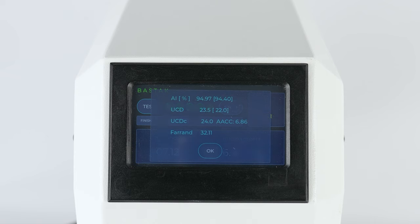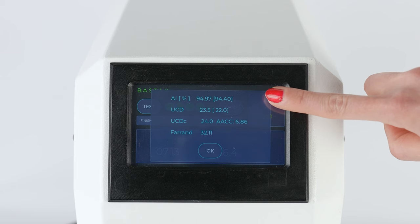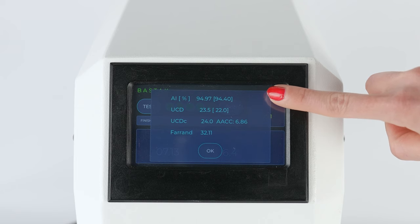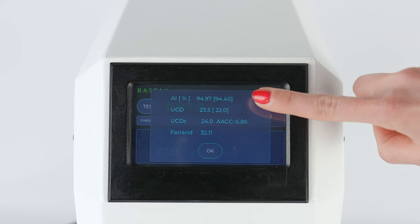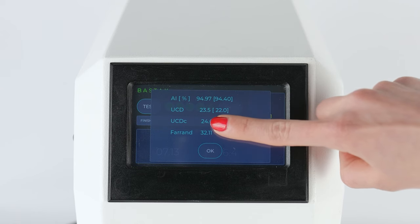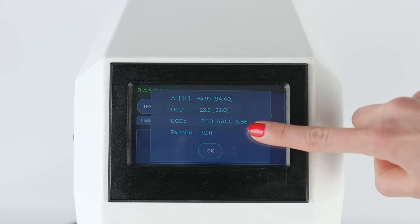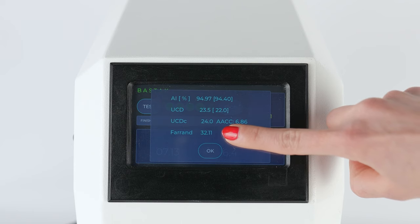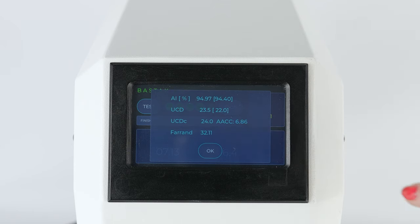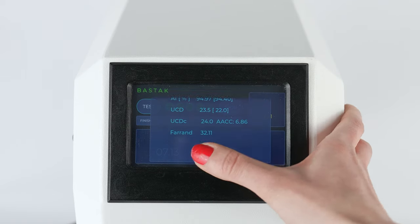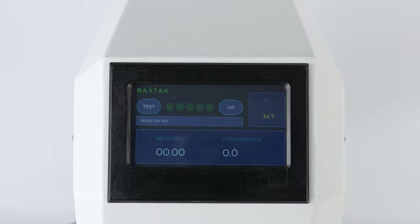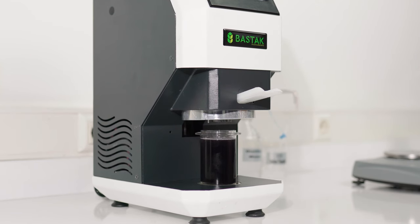In the fifth stage, the last stage of the test, the stirring stops automatically. The value of damaged starch is displayed in current as percent AI and other special units UCD, UCDC, and Farrand. The amount of damaged starch in the flour sample is thus determined by the Bostock SD-Check device. When the arrow key is pressed after the test, the test unit moves upwards and stops automatically at the top level.